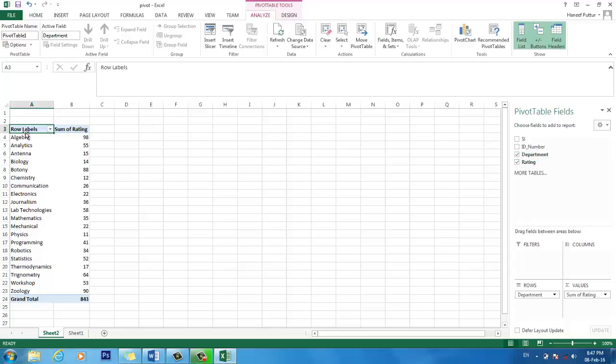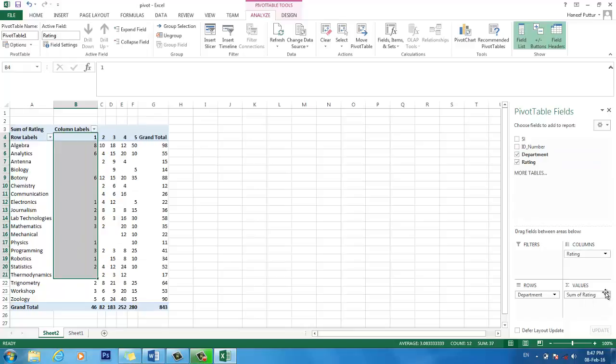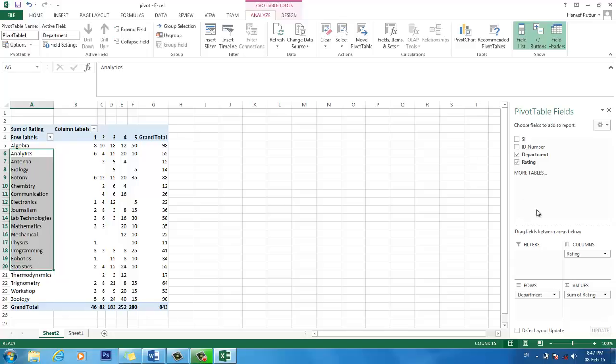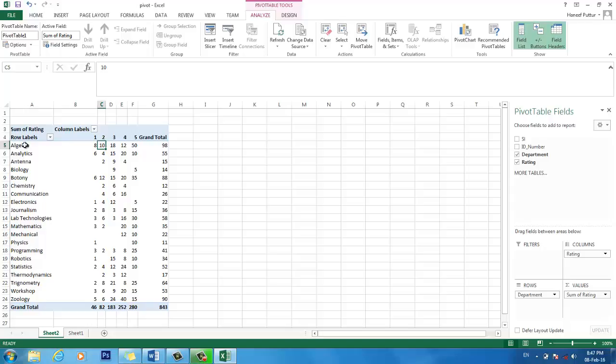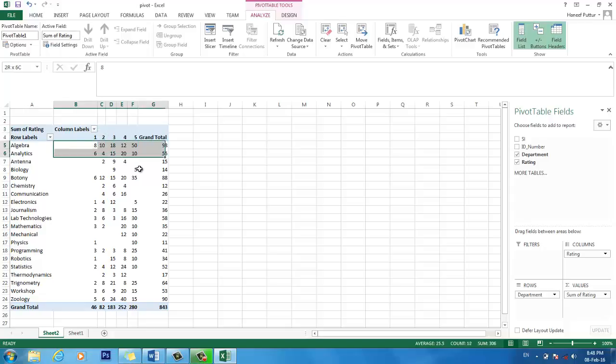Now you see all the departments here, and also it is showing the sum of ratings. We don't want this one. Actually our requirement is the rating should be here. I put the department in the row, and in the column box I drag the rating. So this shows, for example, algebra there are 8 students with grade 1, performance grade 1, 10 students with performance grade 2. So this finishes up to this stage now.